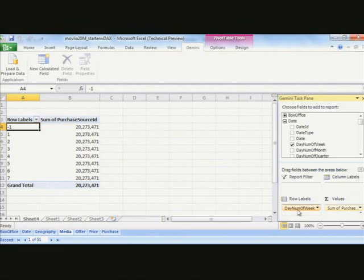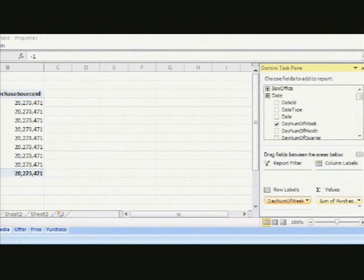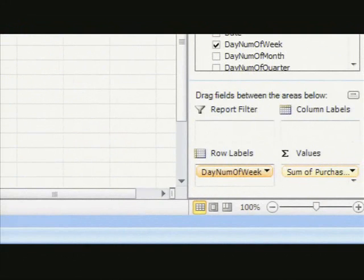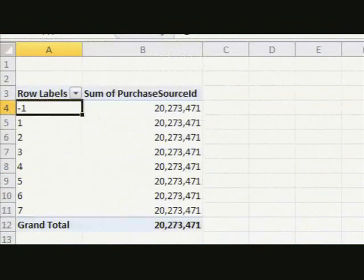And I'll get day number of week. And now it tells me, well, these are the sales for different day numbers of the week, where one is Monday. Now, this looks a bit strange here, because I've got one, two, three, four, five, six, seven, Monday to Thursday,